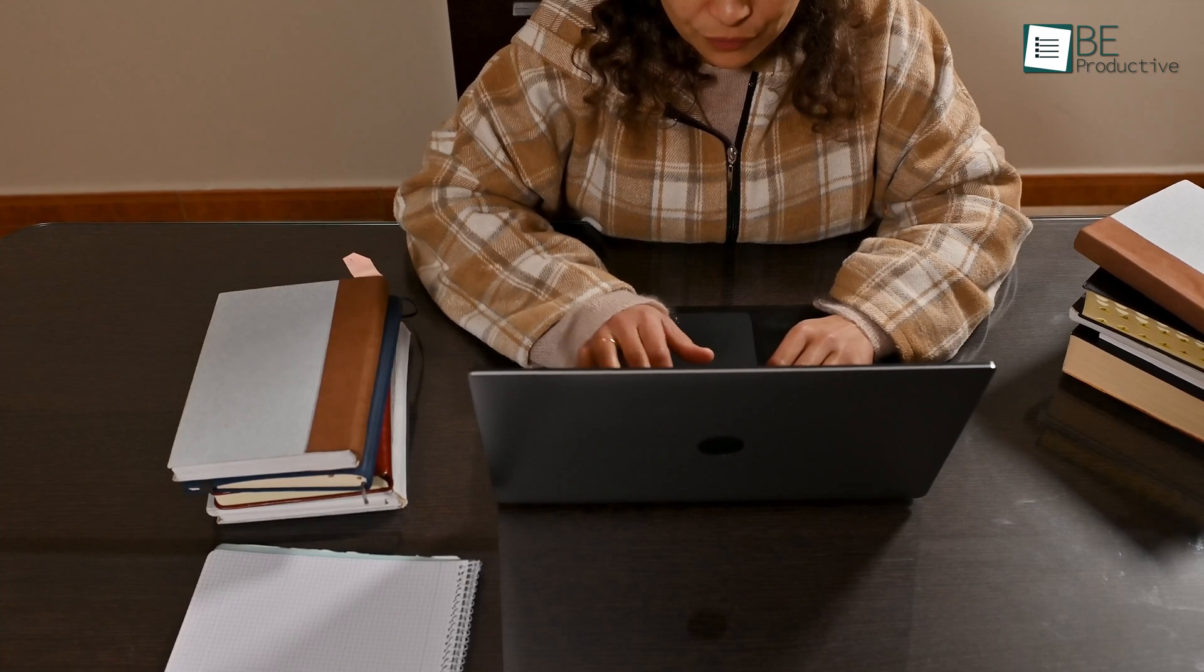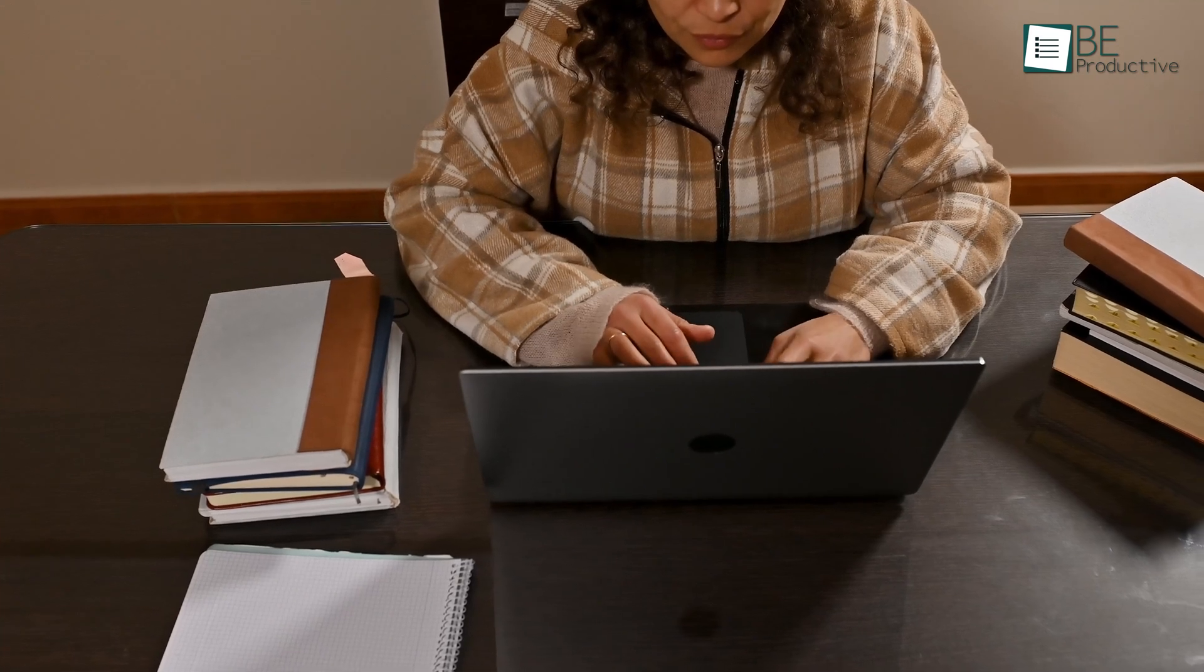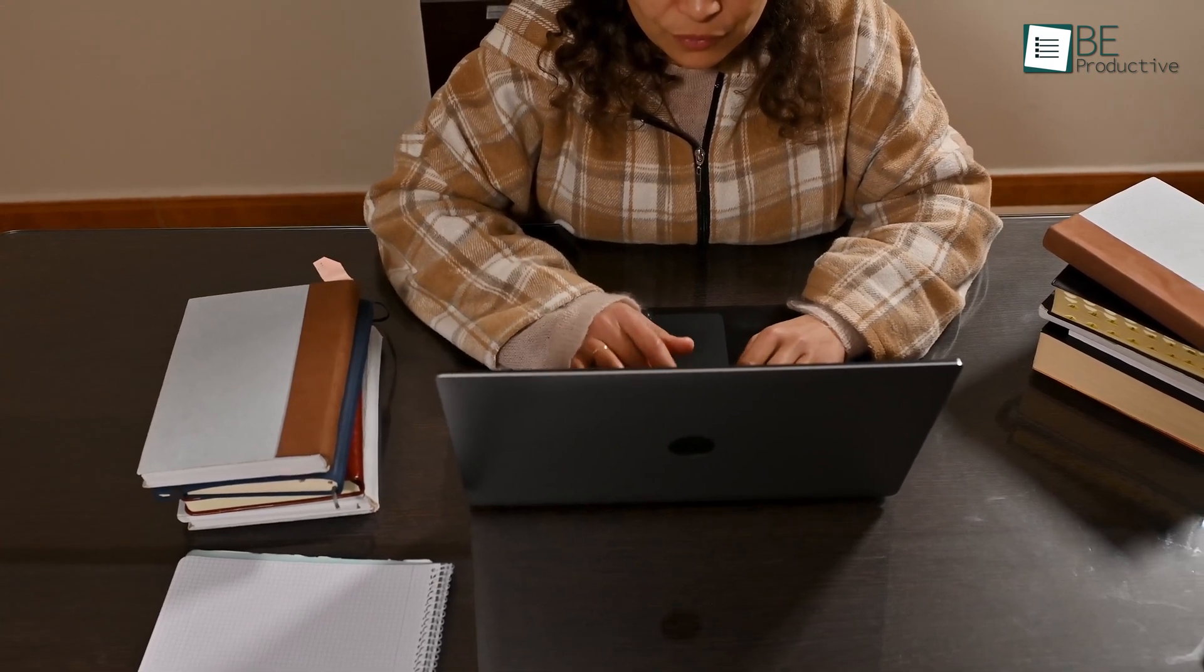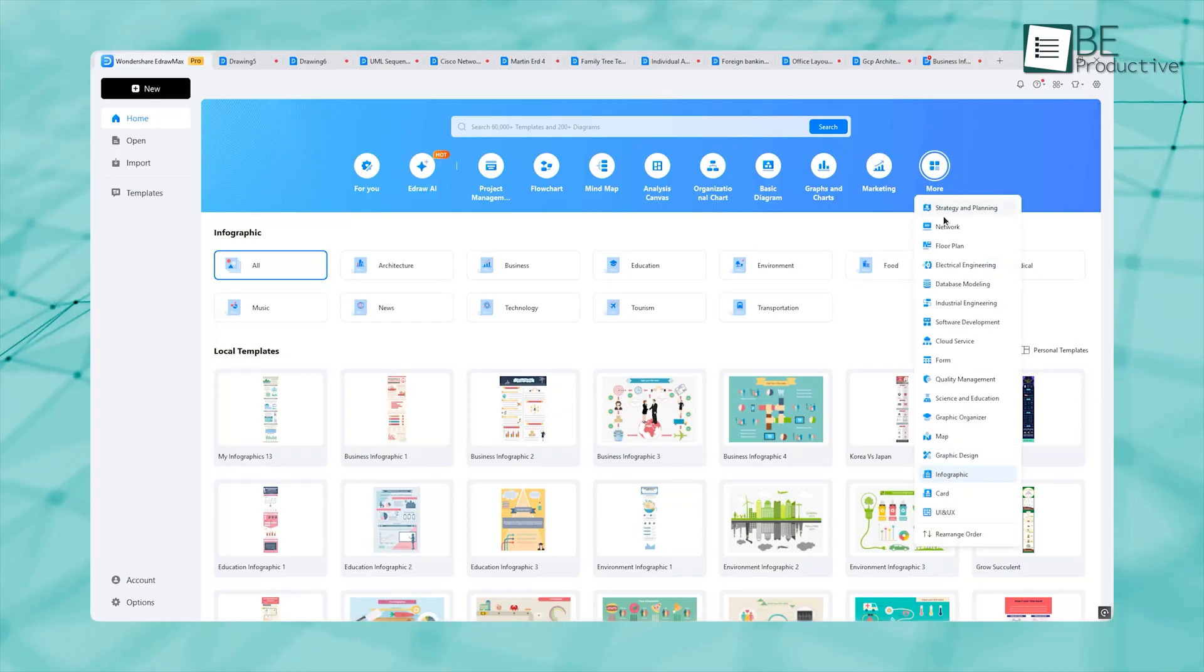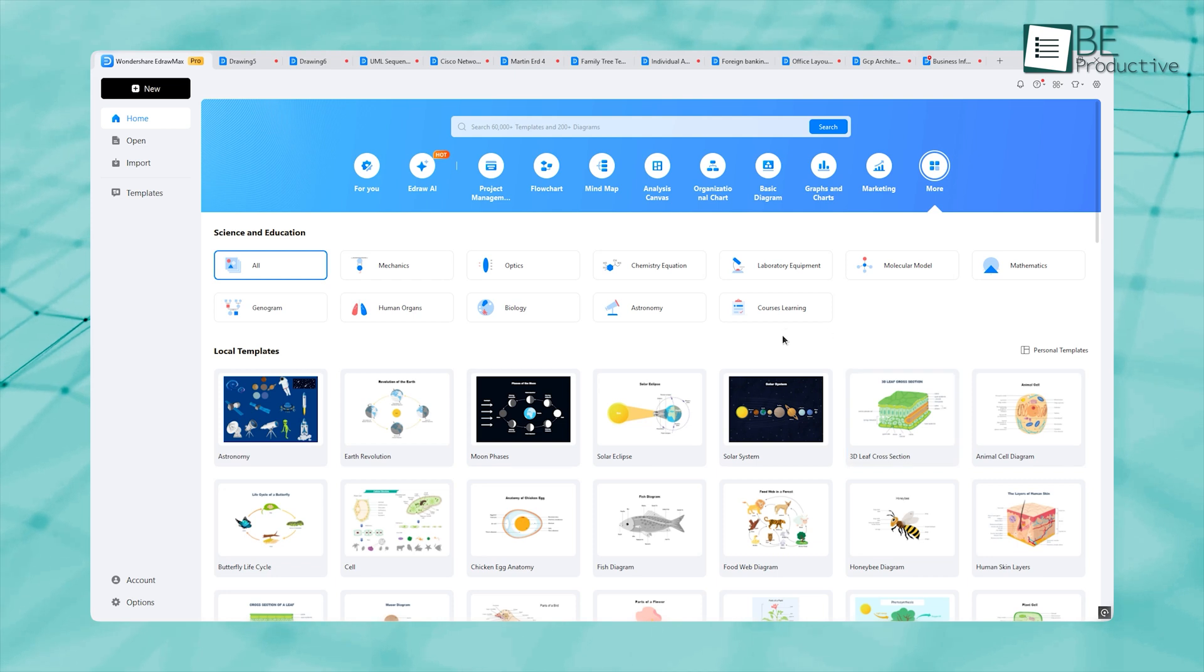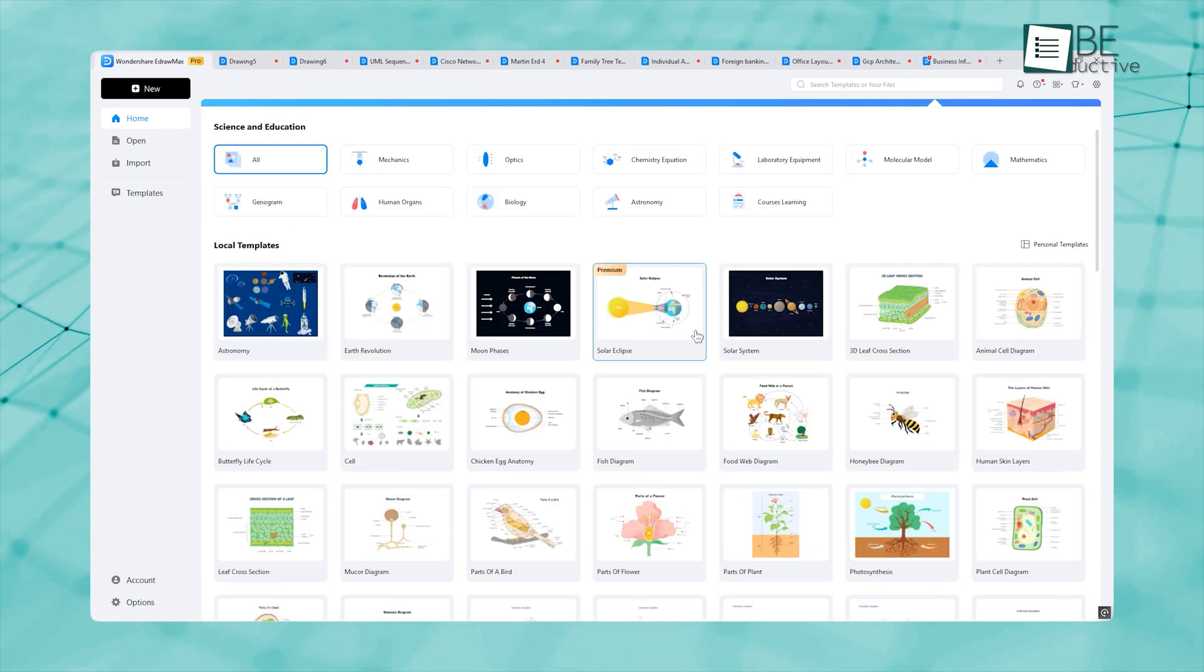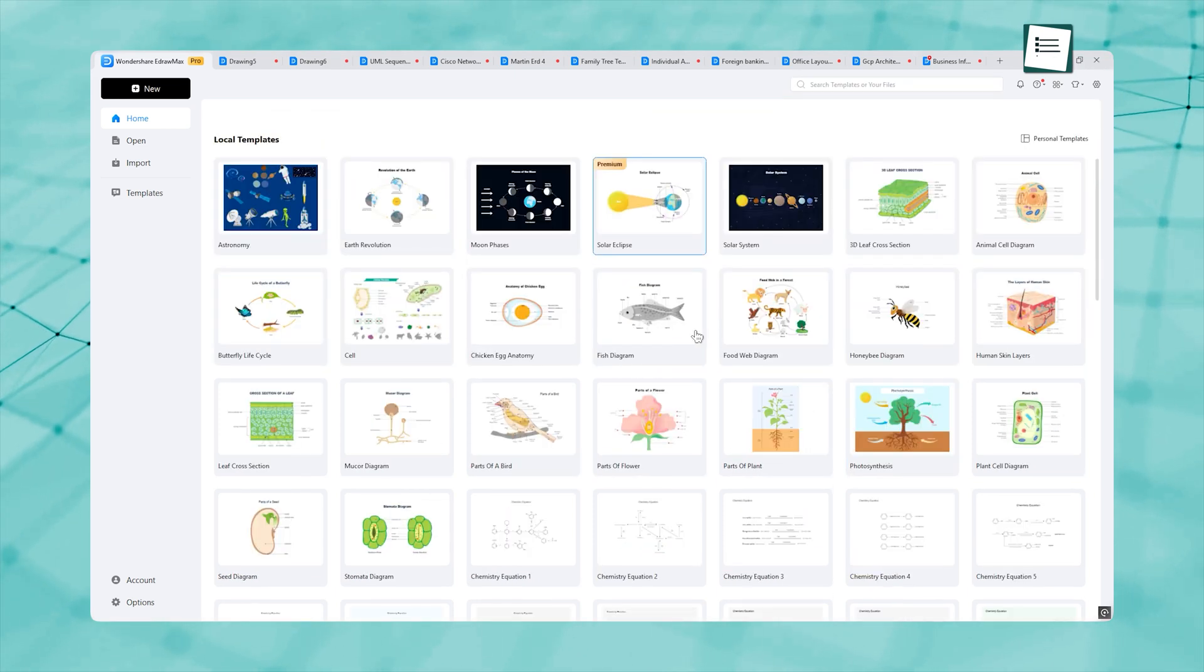One of the best ways to learn anything is through visualization. So, jump to the science and education templates and explore, because exploring is the best trait of a student.